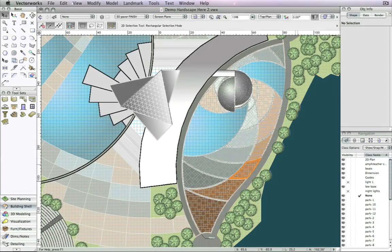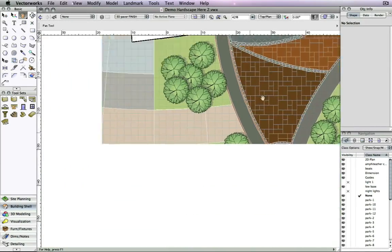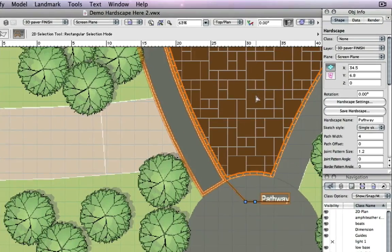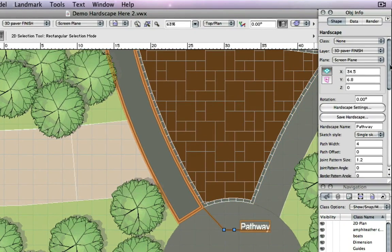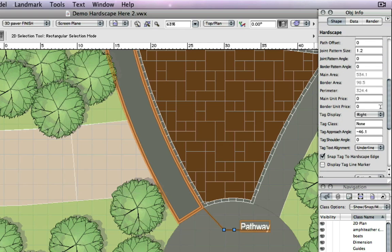First, let's take a look at the improvements to the hardscape tags. You can now display tags in a floating style.